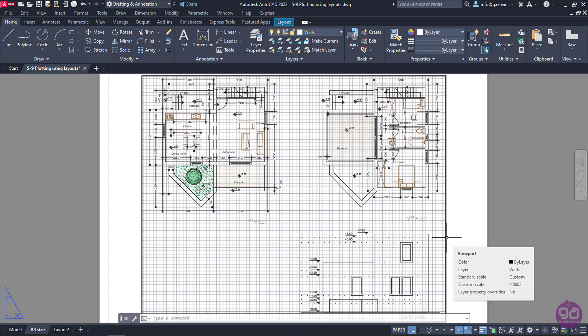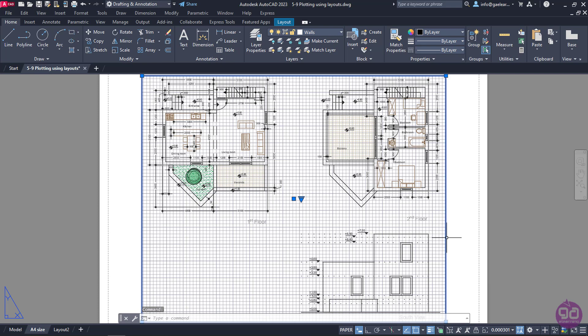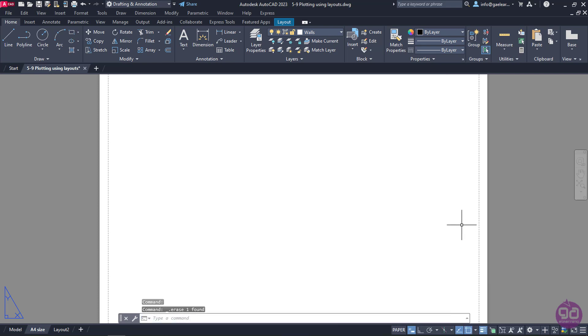The first thing I should do is select this viewport by clicking on it and delete it. So I will press the Delete button from my keyboard, and once I do, it disappears.